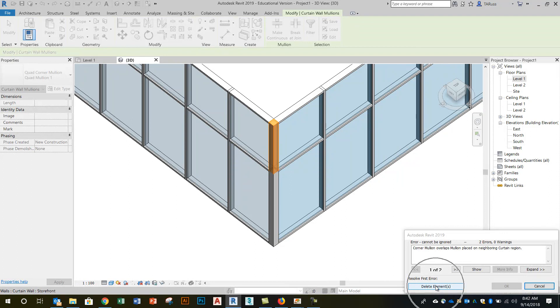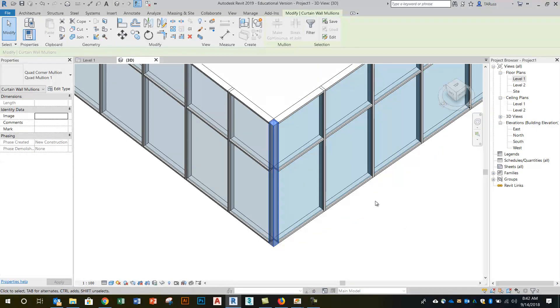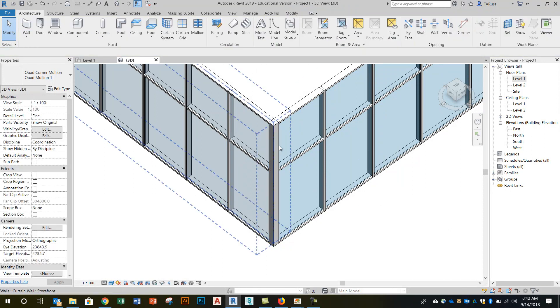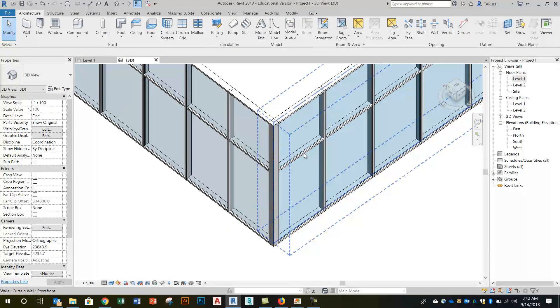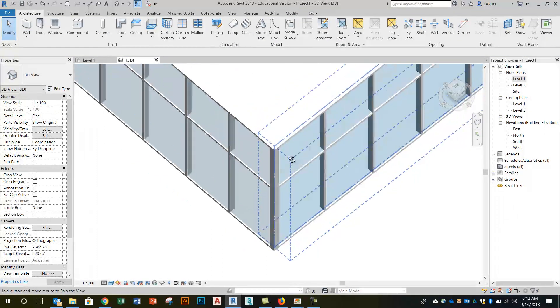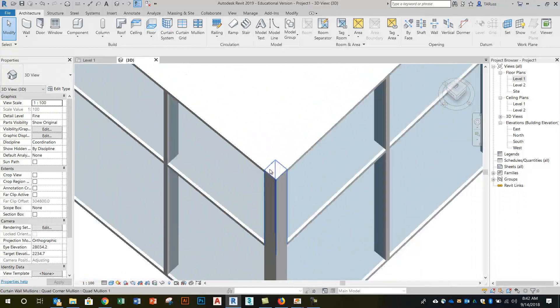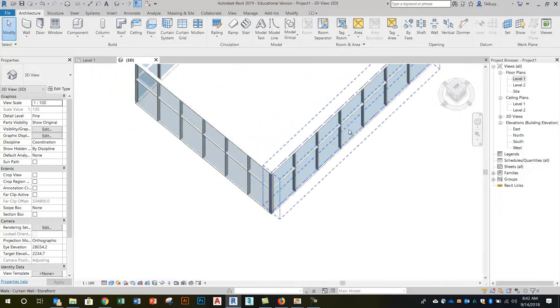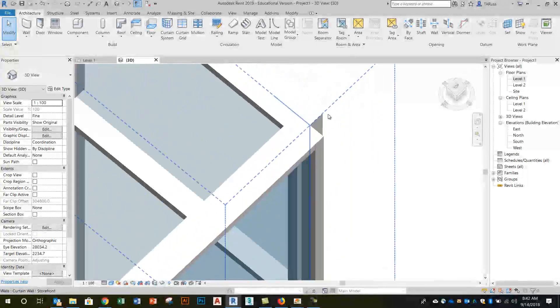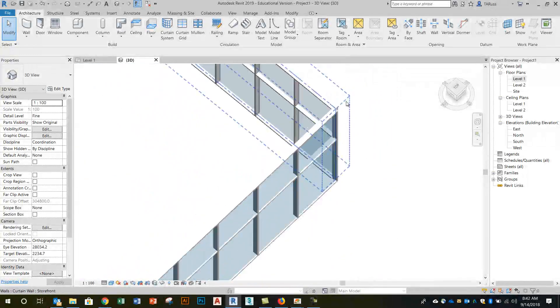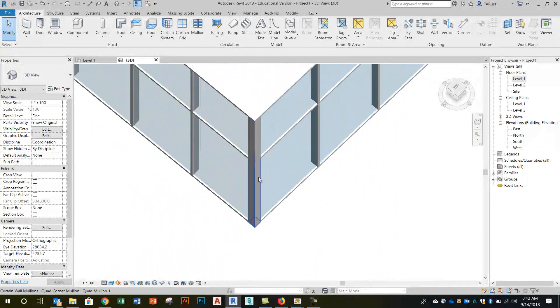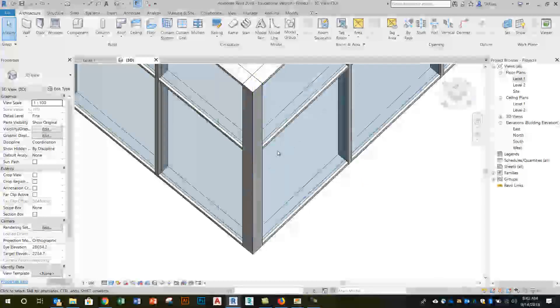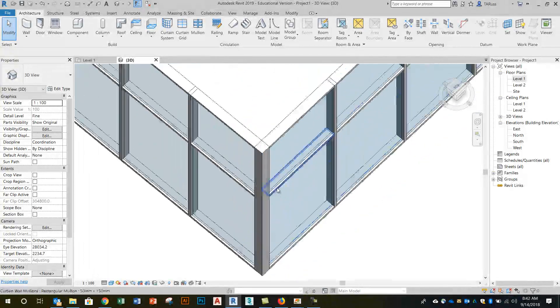So just click here to confirm that delete element and where you used to have four you now have two, but more importantly you can see that that corner is now properly resolved. So instead of those overlapping mullions like we saw over here, we've got a nice thick looking resolved quad corner mullion.